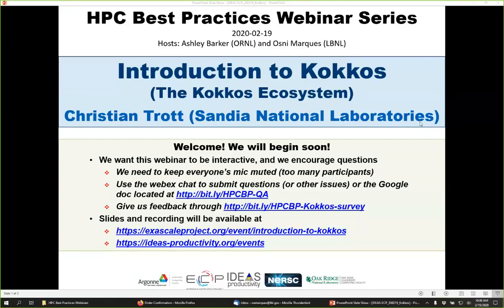Christian is a high-performance computing expert designing and implementing software for modern HPC systems. He works at Sandia National Labs where he leads the Kokkos core team, developing the performance portability programming model for C++, and heads Sandia's delegation to the C++ standards committee. Christian serves as an advisor to numerous application teams, helping them redesign their codes using Kokkos to achieve performance portability for the next generation of supercomputers.